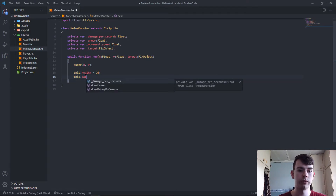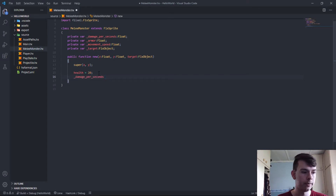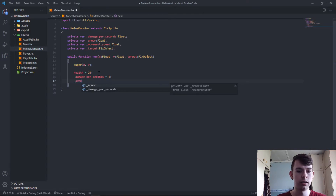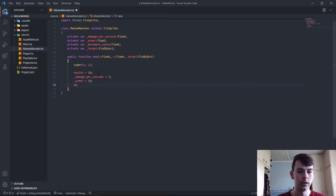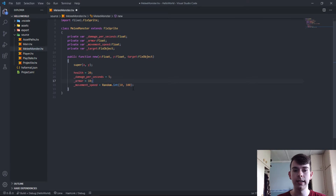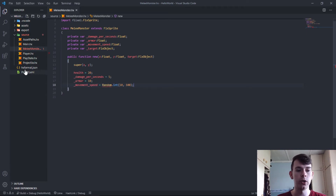We specifically use FlxObject rather than sprite — just say object, and an object has a position as well. We also need to pass the target. I'm doing a horrible job following programming rules — underscores, always have to use underscores for private. Target of type FlxObject. So this.health equals 20 — the sprite has a health property. This dot damage per second — let's see if it accepts it — awesome. Damage per second equals 5. Armor equals 10.